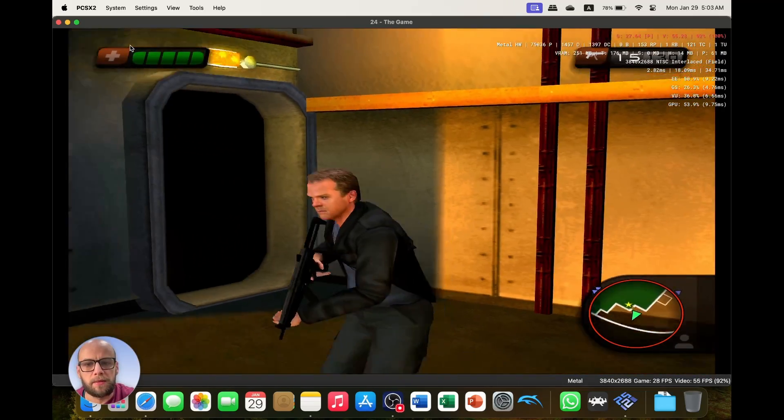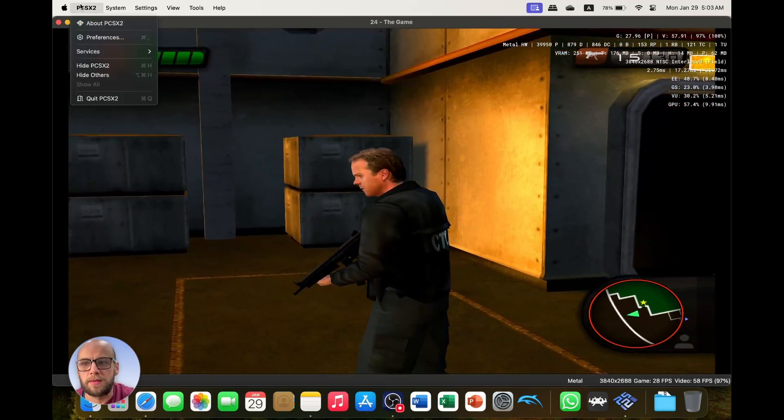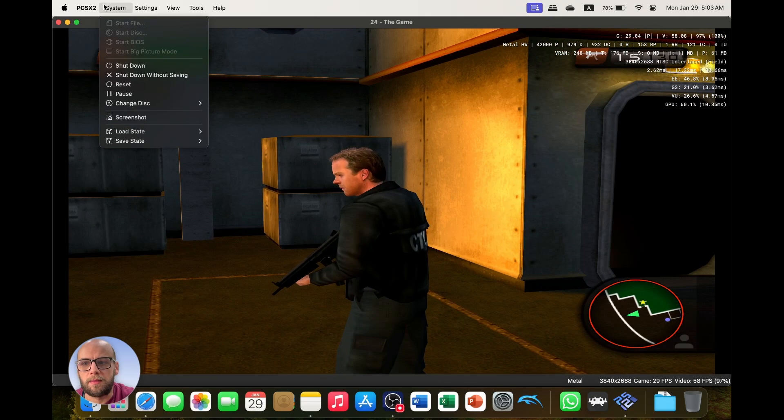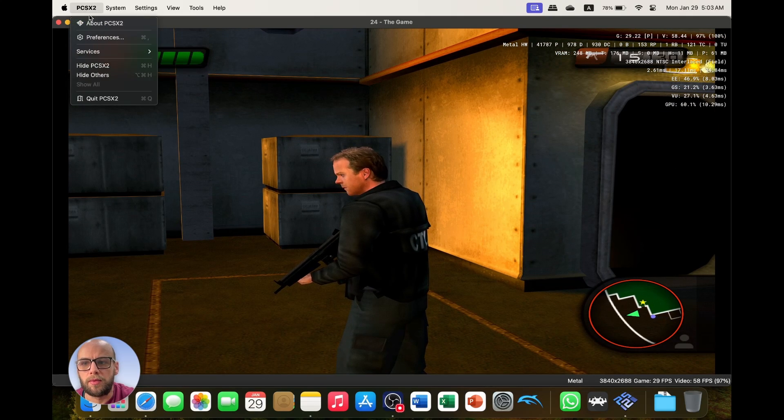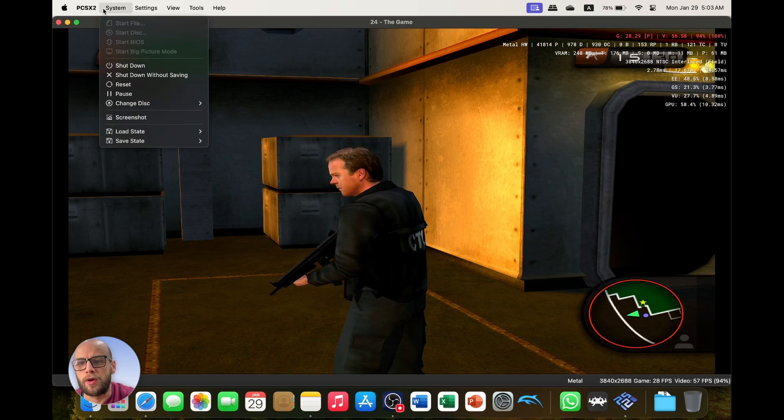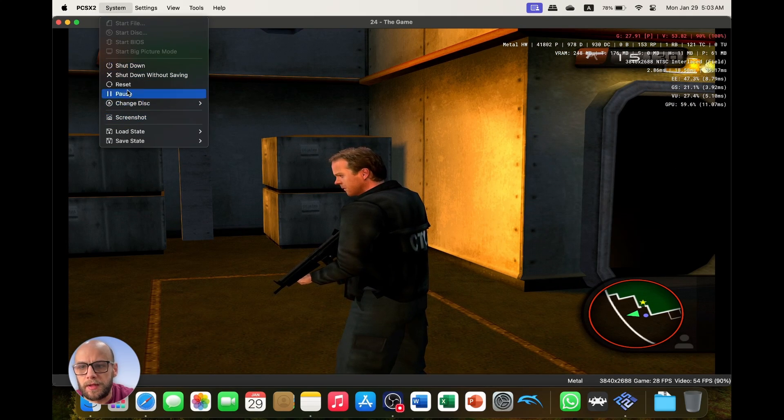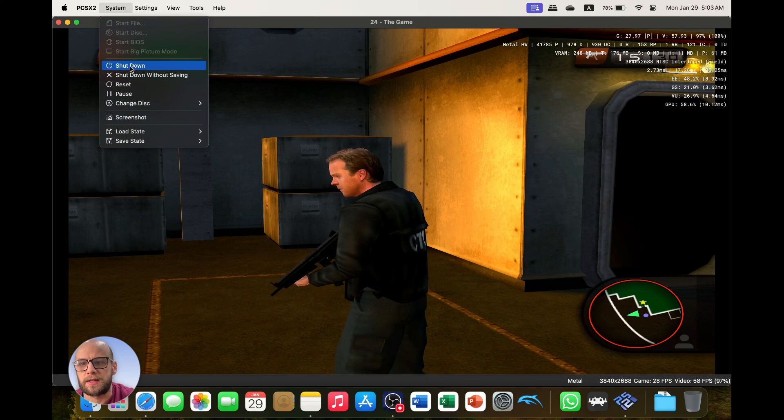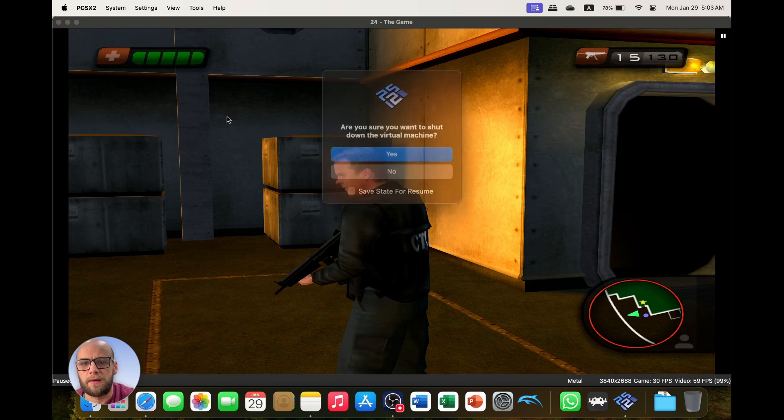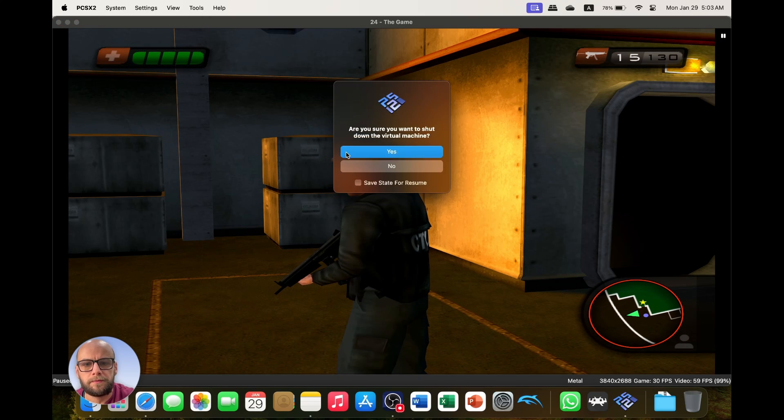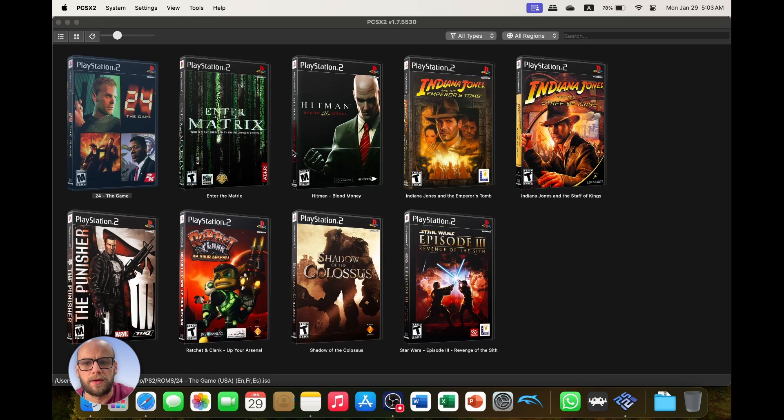Amazing, there we are playing PlayStation 2 games on a MacBook Pro. Now if you come into any problems with games, let's say for example I'm going to shut this down now, shut down the virtual machine.